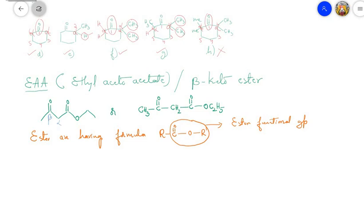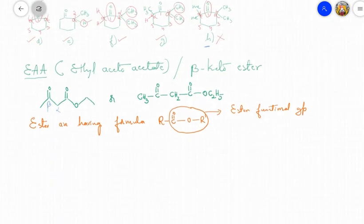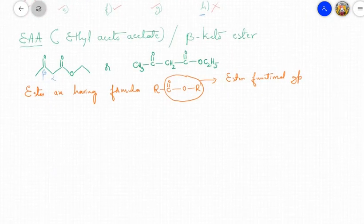Hello, good morning students. In the last class we learned example H, and we stopped there. Example H will not show keto-enol tautomerism because the alpha carbon atom is not having any hydrogen. In today's class we are going to learn another example, then followed by methods of preparation of aldehydes and ketones.